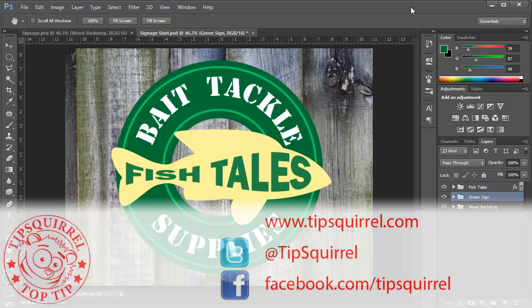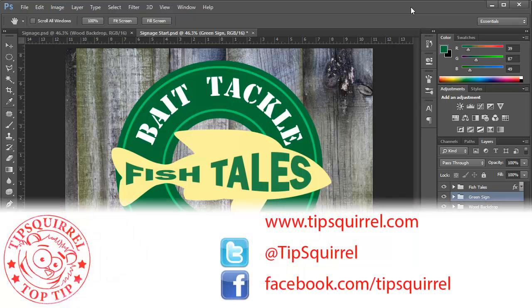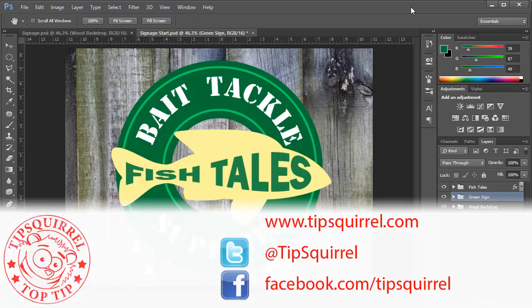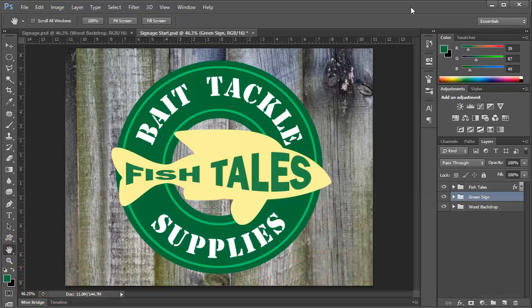This video tutorial is brought to you by Tipsquirrel at www.tipsquirrel.com. For all the best Photoshop and Lightroom tips and tricks, follow at Tipsquirrel on Twitter or go to Facebook.com slash Tipsquirrel.